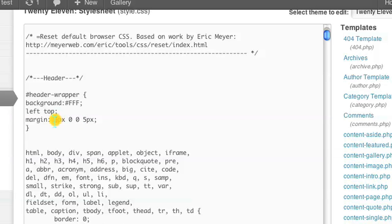You can change this to whatever you want. You could change it to 10 pixels, or you can just eliminate them altogether by putting a zero. That is how you change the margins on your blog site. I'm Omar, have a good day.